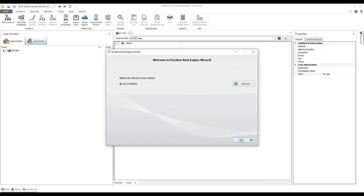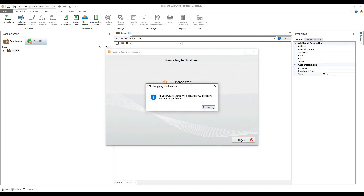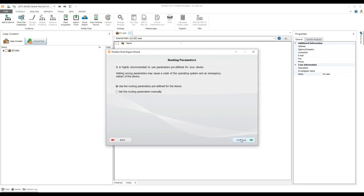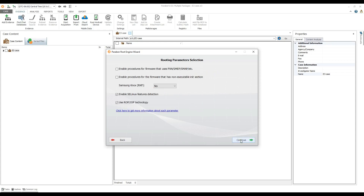When the Allow USB Debugging message appears on the device, tap OK to continue. The root engine utility pre-defines recommended routing parameters for the selected device. To set the routing parameters manually, select this option. You can use the link to view more information about each parameter.